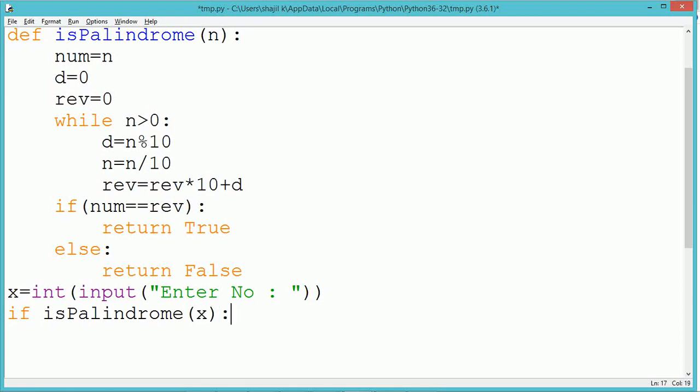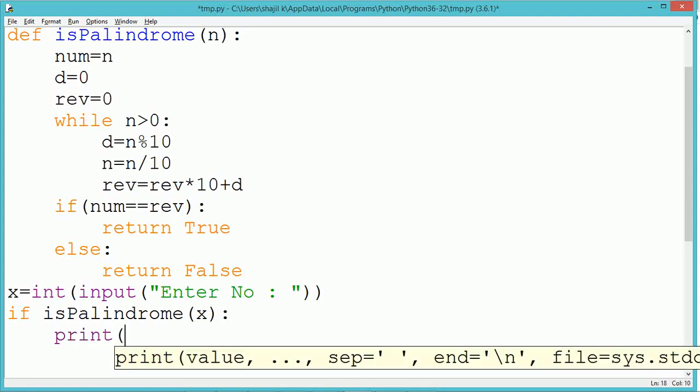Outside the function definition, a value from the user has been taken and stored into the variable x.